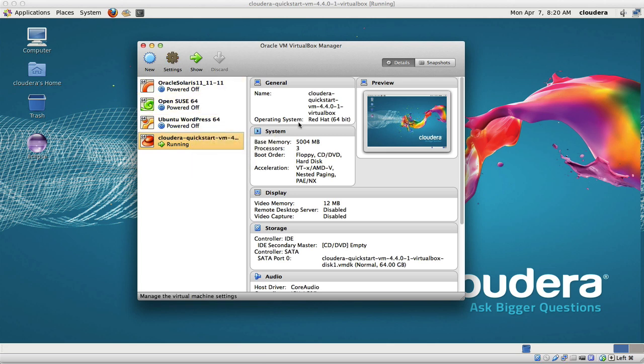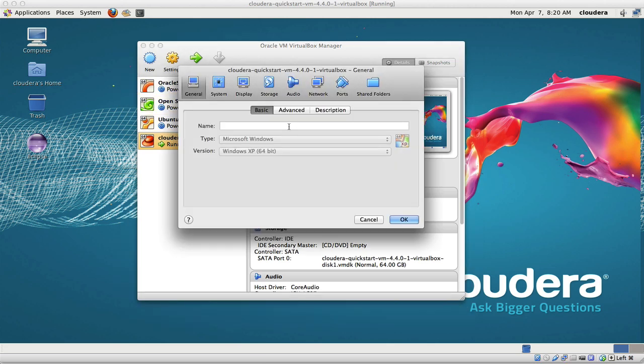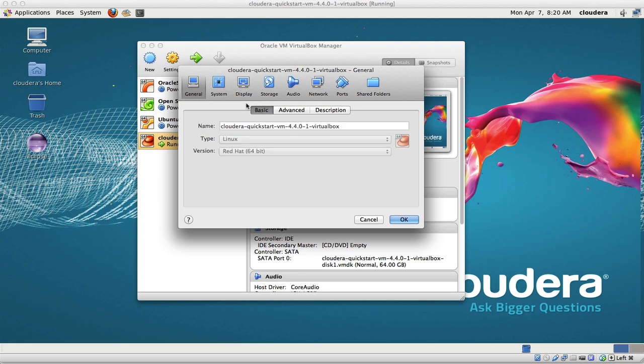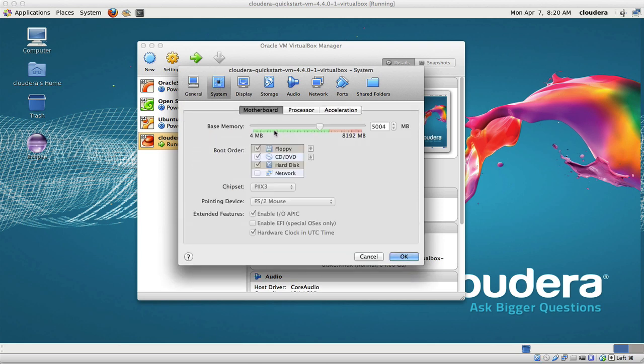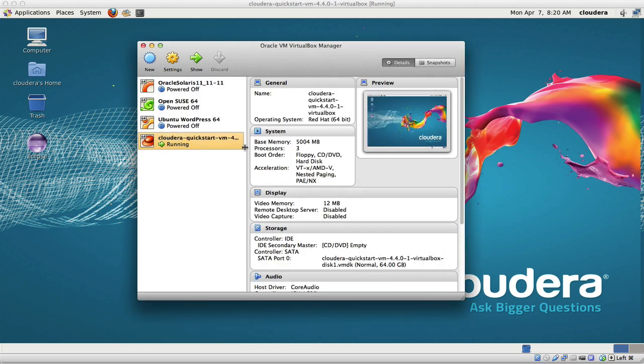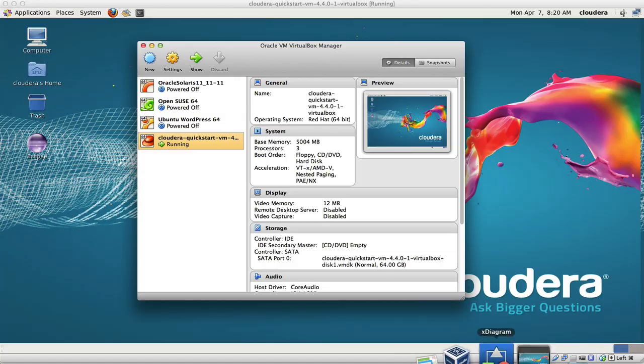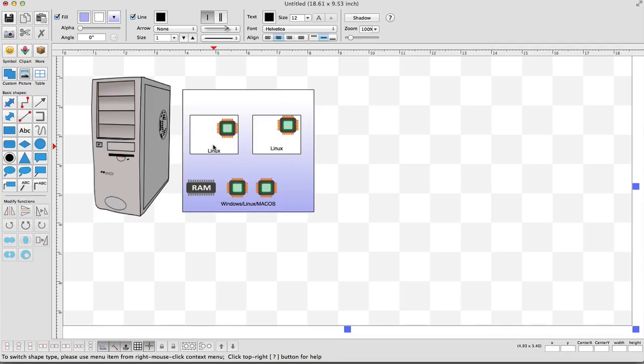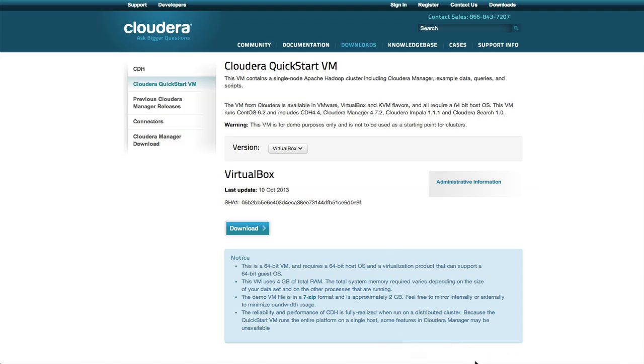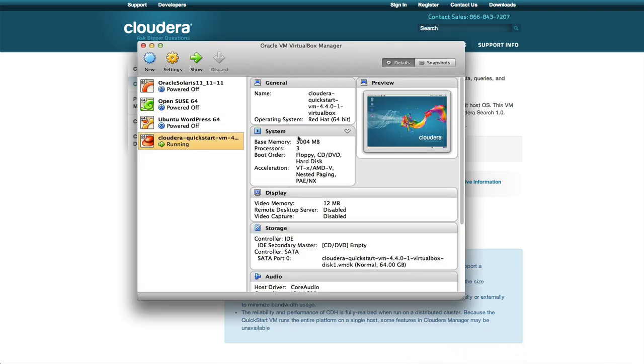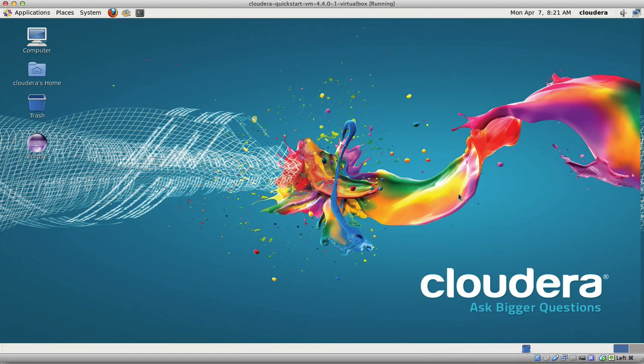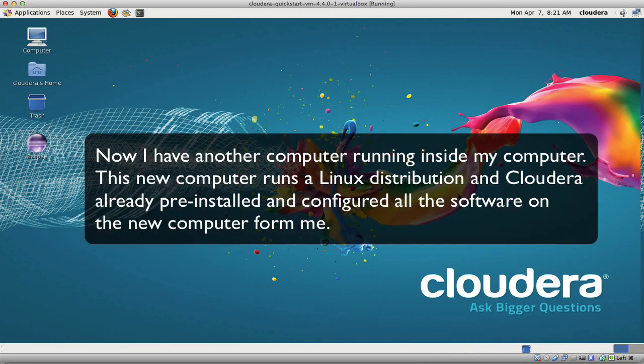Inside this machine you have some settings. I assigned 5 gigs of my 8 gigs of RAM to the machine and 3 processors. I'm assigning amounts of RAM and processors to this new image that I downloaded from Cloudera. And then I start it up. I start it and what I have is another computer inside my computer.